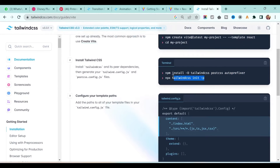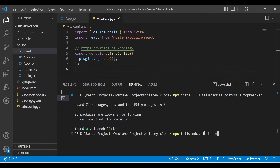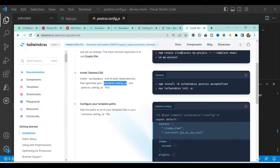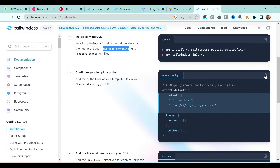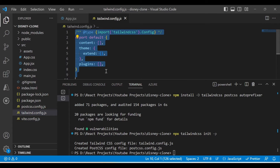After that, you have to install this second command. Once you install this second command, you will see two files get created: tailwind.config.js and postcss.config.js. Execute this command and once it's executed, you will see these two files get generated. Next, you have to copy this line of code and put it in the tailwind.config.js file.